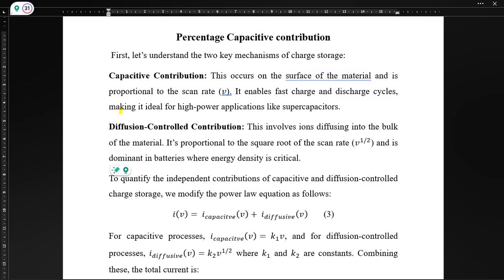First, we need to understand the two key mechanisms of charge storage. The first is capacitive contribution — this occurs on the surface of the material and is proportional to the scan rate, enabling fast charge and discharge cycles, making it ideal for high-power applications like supercapacitors. The second type is diffusion-controlled contribution, which involves ions diffusing into the bulk of the material and is proportional to the square root of the scan rate. This is dominant in batteries where energy density is critical.